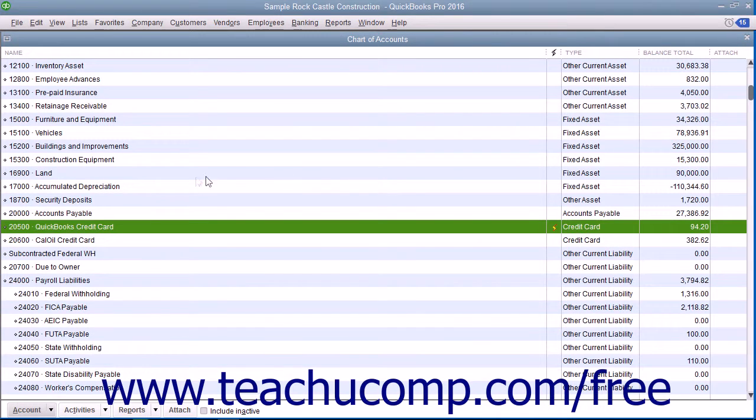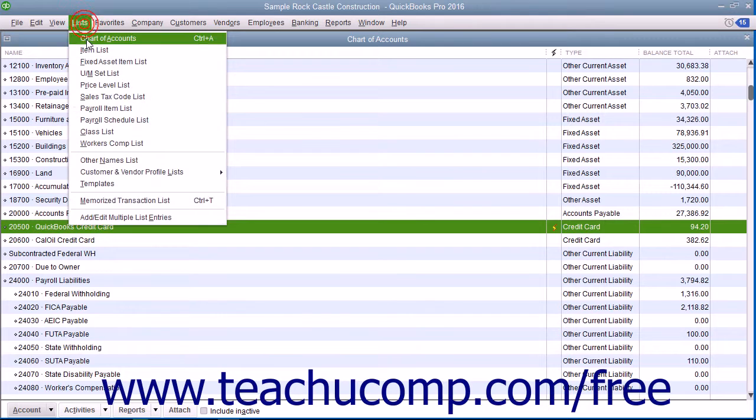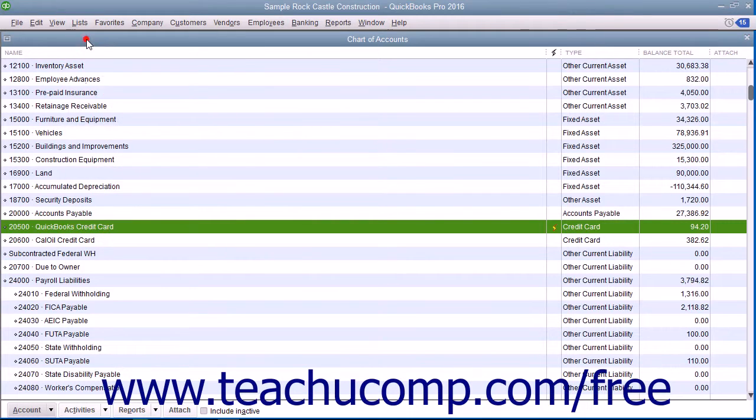To create a credit card account, open the Chart of Accounts window by selecting Lists from the menu bar.